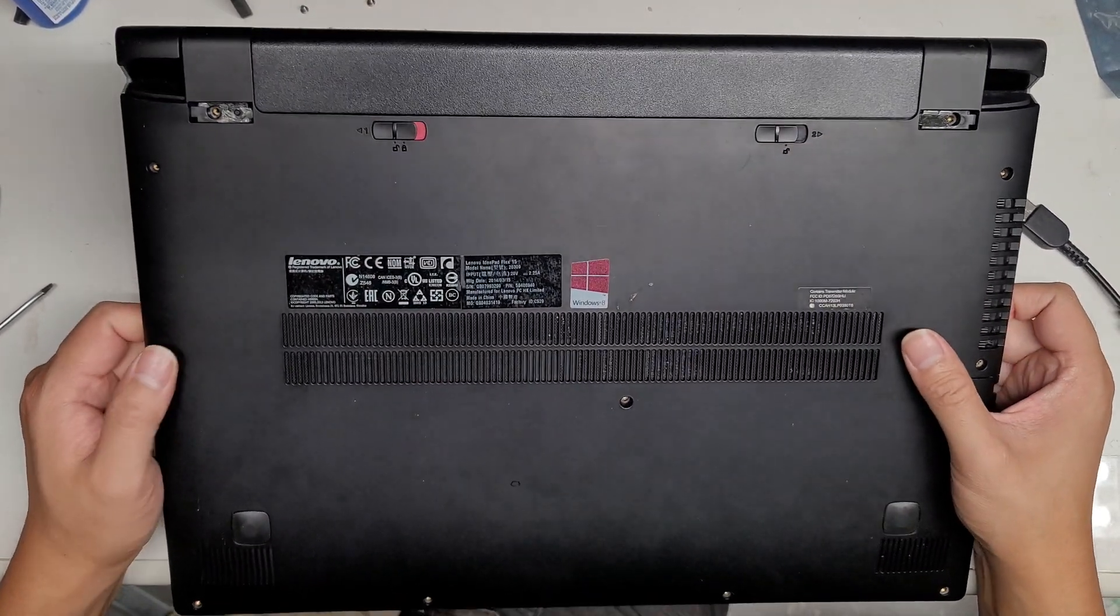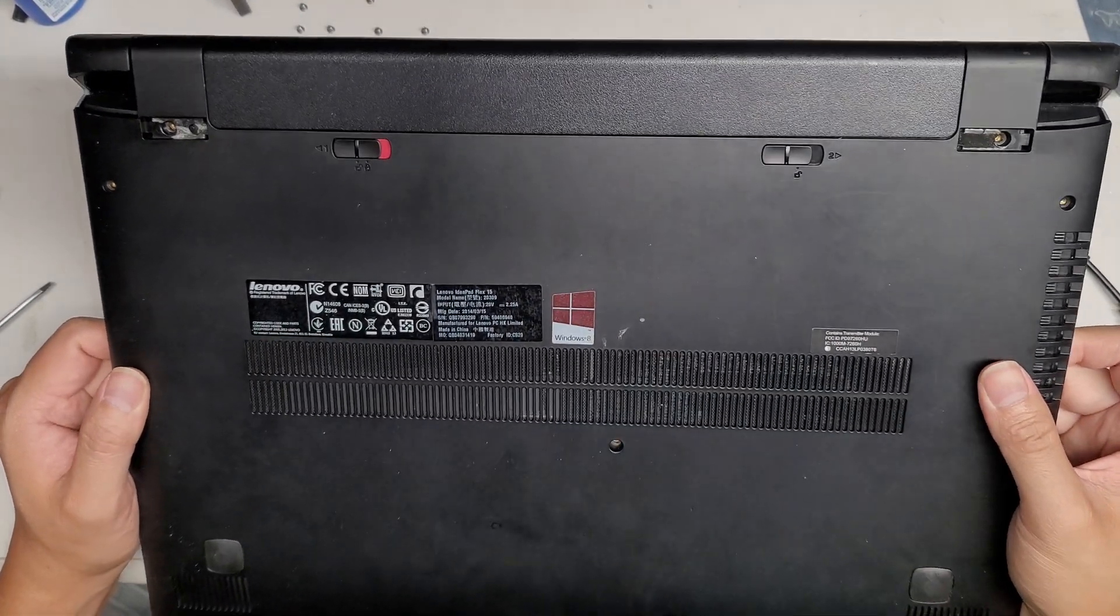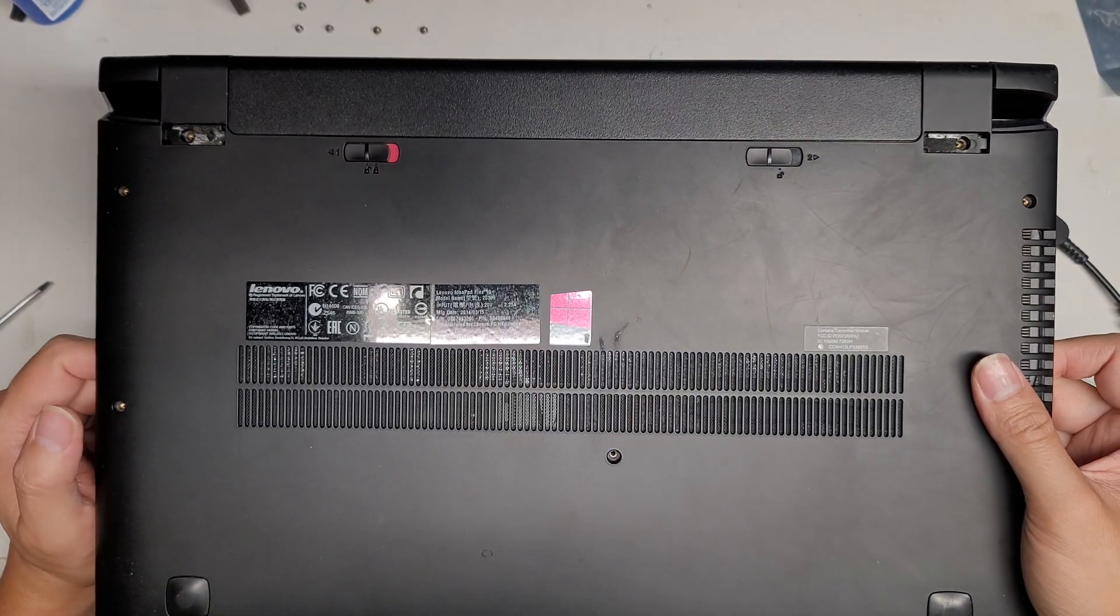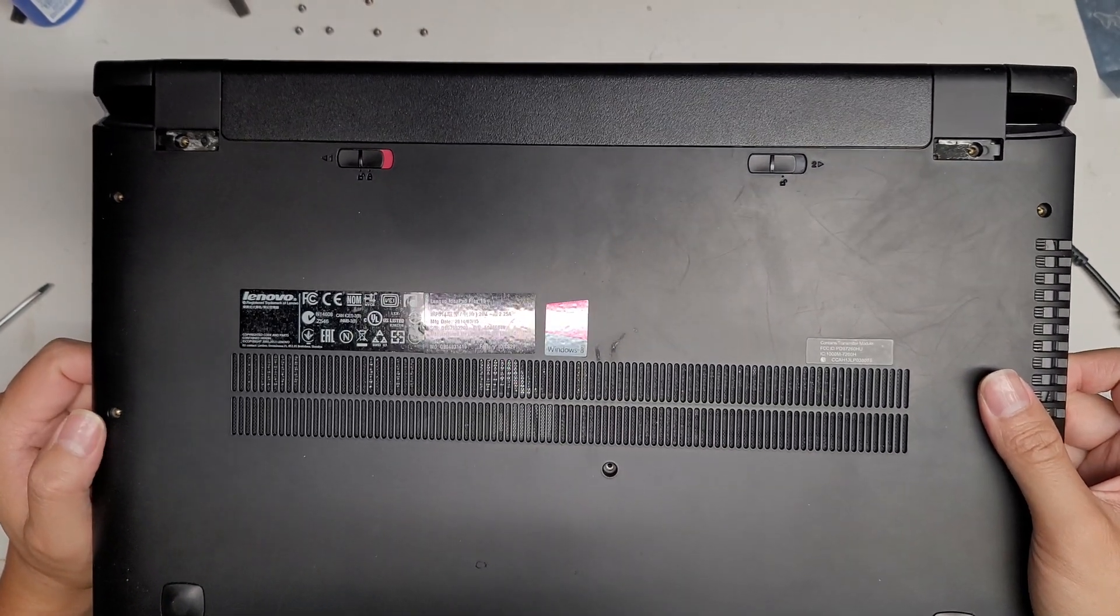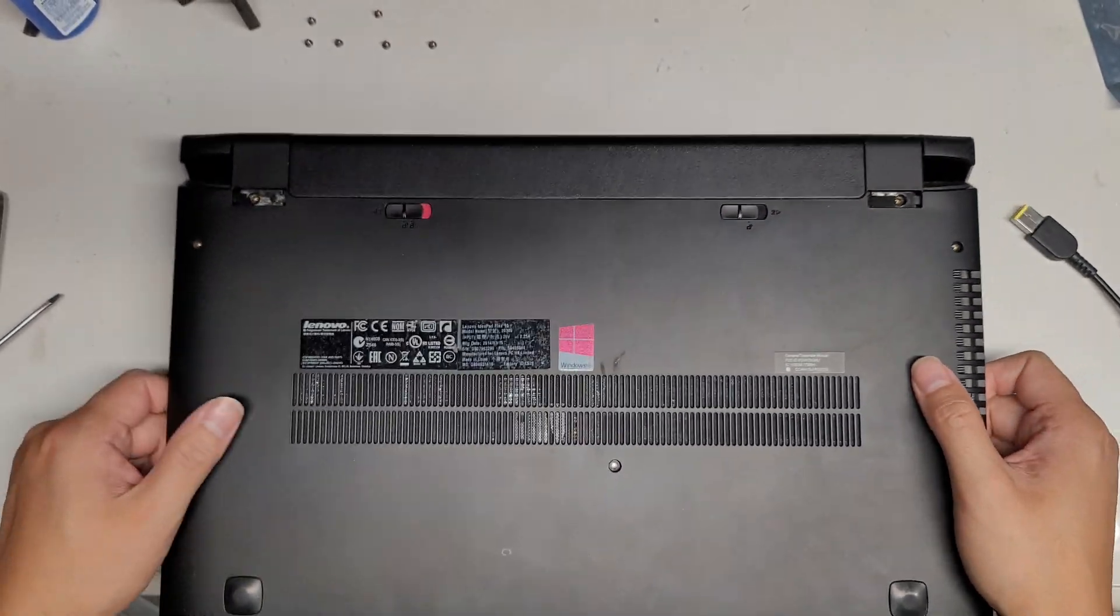I'm going to show how to open up and disassemble this Lenovo IdeaPad Flex 15, model 20309.